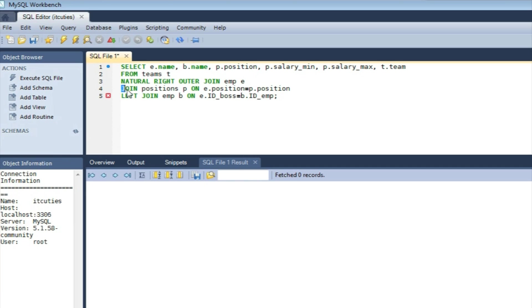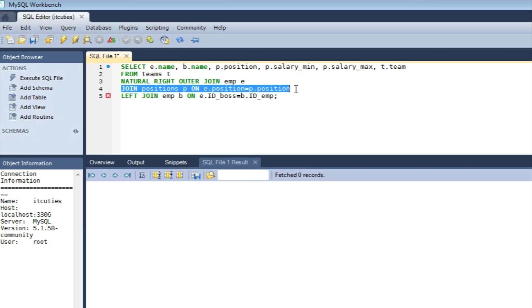In the next step, our result set is being joined with the table Positions using a simple inner join. So now we have additional data with maximum and minimum salary for the position specified.